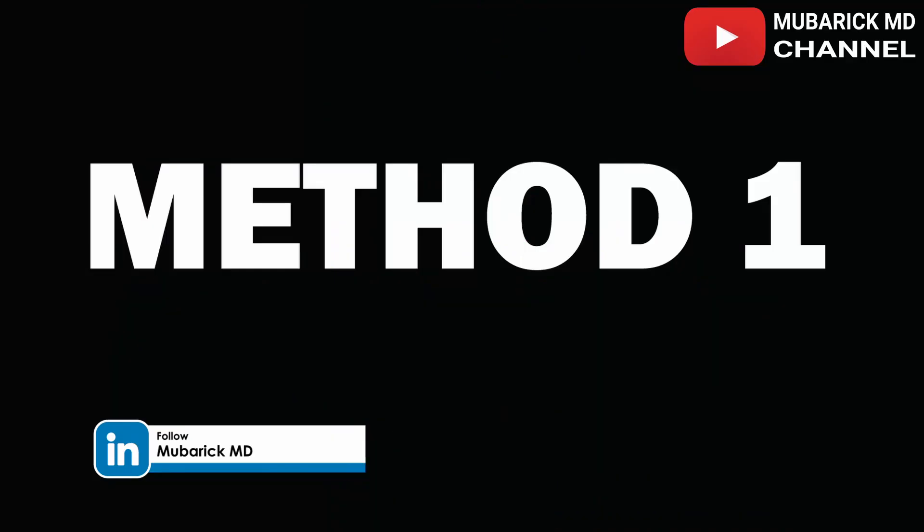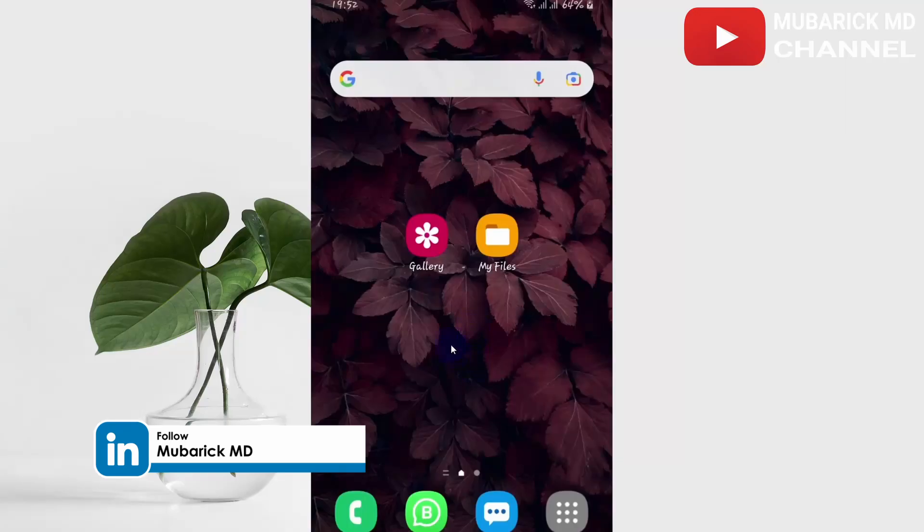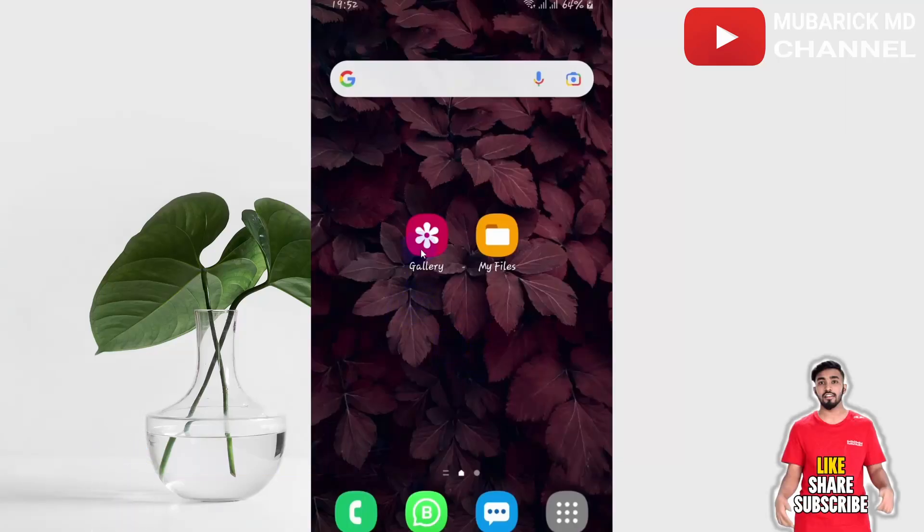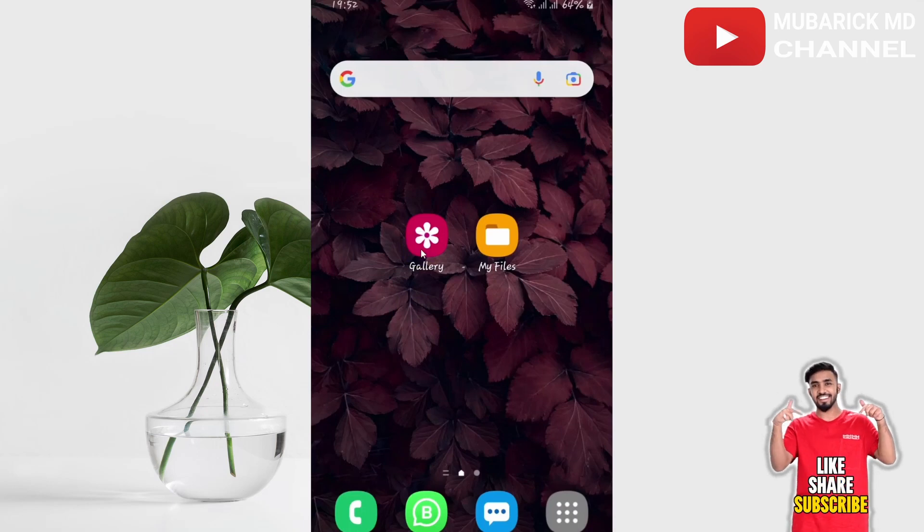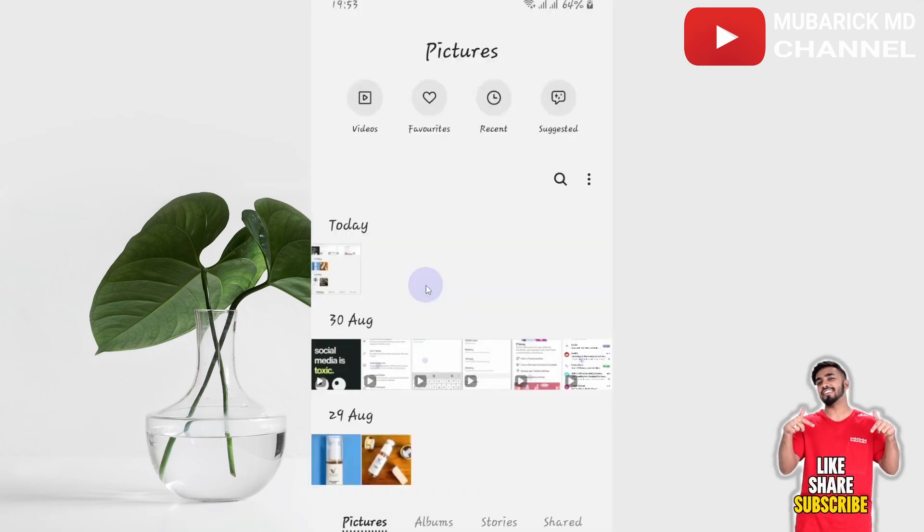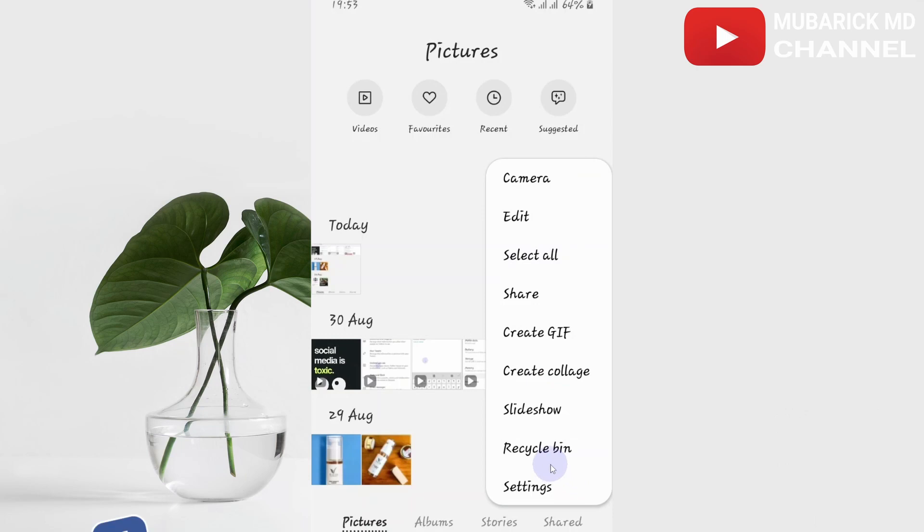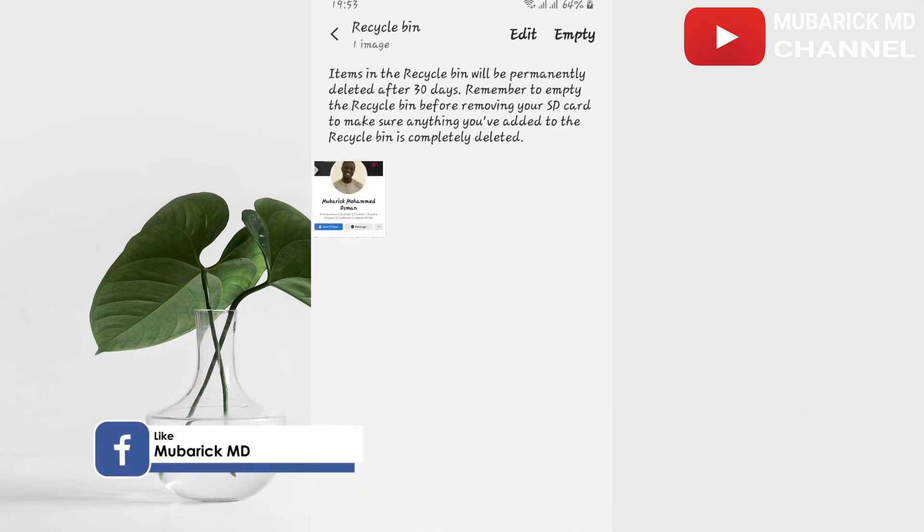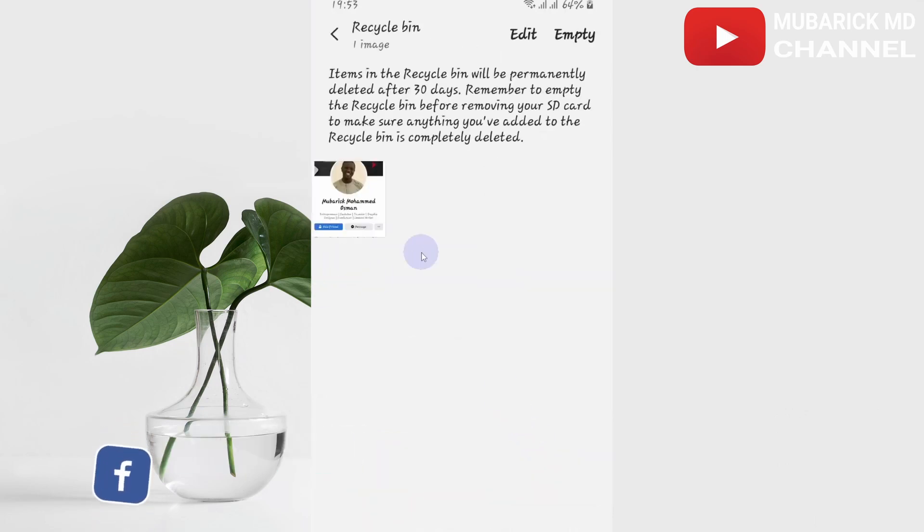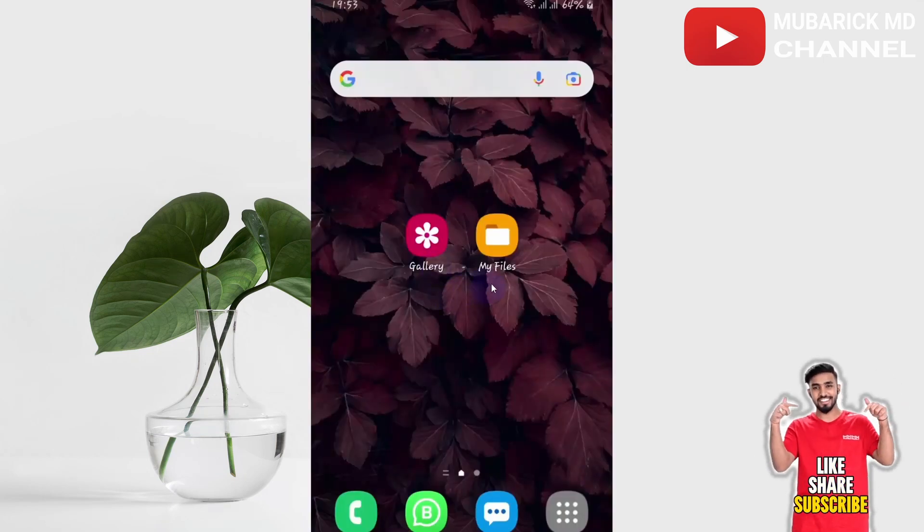On your phone, navigate to gallery or photos and click it. In your gallery, locate the recycle bin - mine is located here - and click it. Chances are that in here you can locate your recently deleted photos.